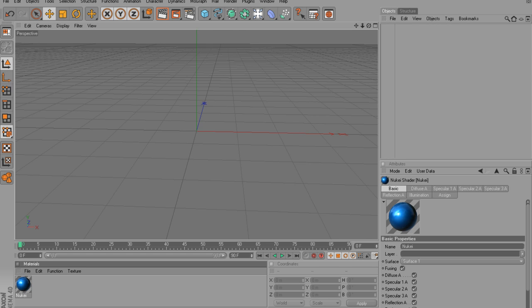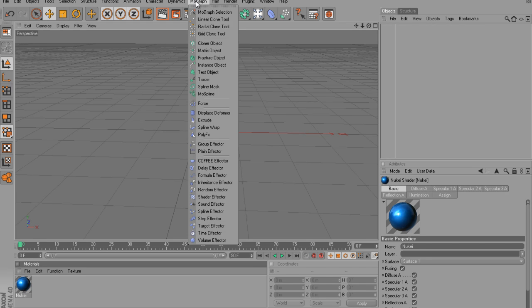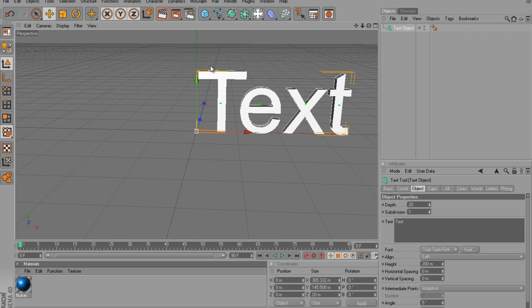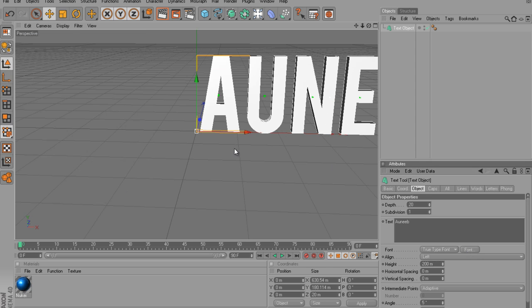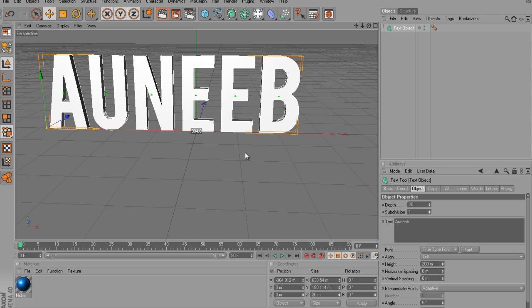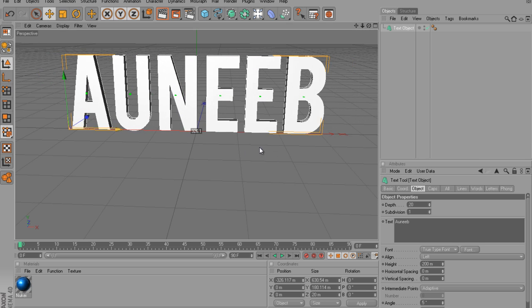So start off by going to MoGraph Text Object and type what you want. I'm going to use the intro I made for him, basically, because his name is shorter and it will be quicker. So I'll just use Vavis, but normally I won't. Then position it how you want it.